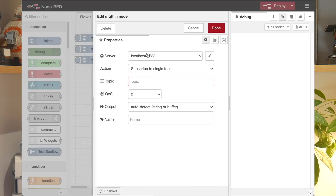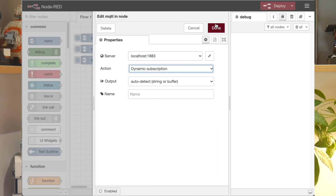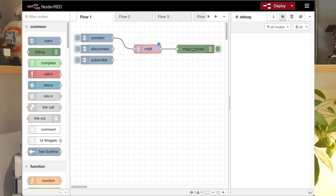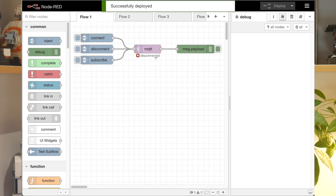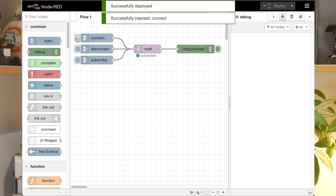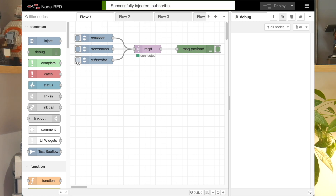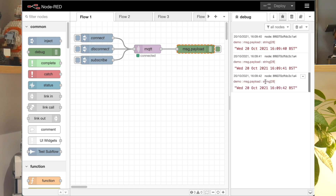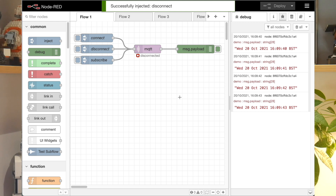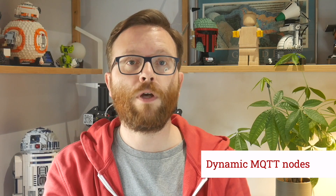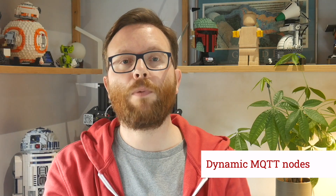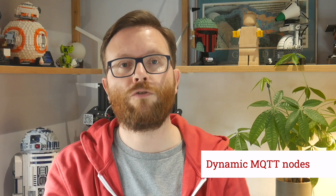The MQTT nodes get a major new feature in this release, with the ability to dynamically control their connection. When enabled, the MQTT in node gets an input so you can pass it messages. Those messages can be used to connect or disconnect from the broker, as well as to subscribe or unsubscribe from topics dynamically. And the MQTT out node also supports the connect and disconnect messages. The MQTT broker configuration node has a new option as to whether it should automatically connect or not. If you disable that option, it won't connect until one of its flow nodes receives a connect message. Check the release blog for links on how to format those messages and how to control the nodes dynamically.